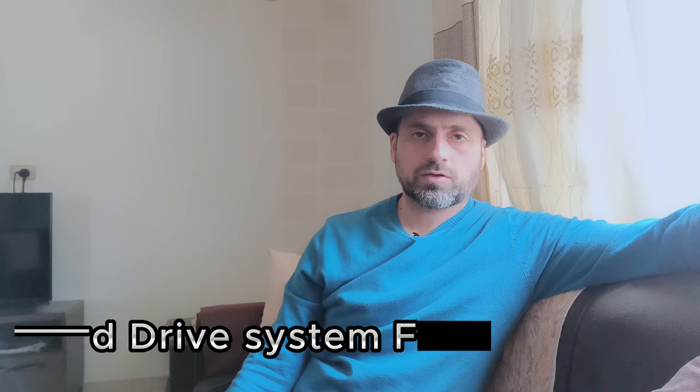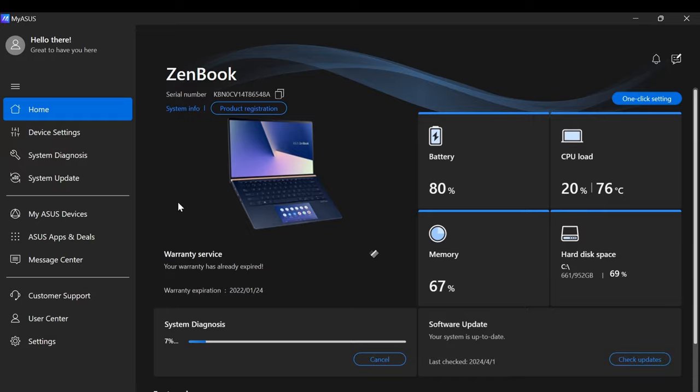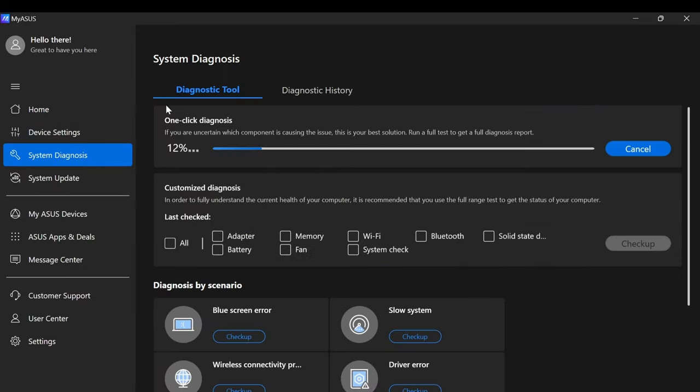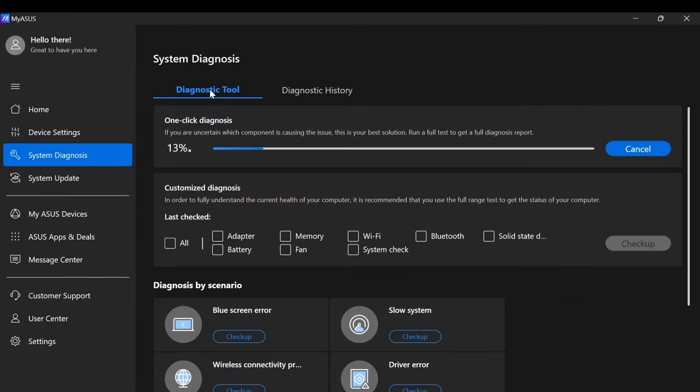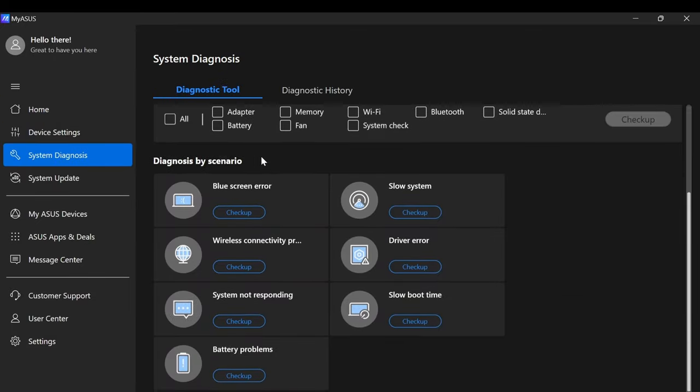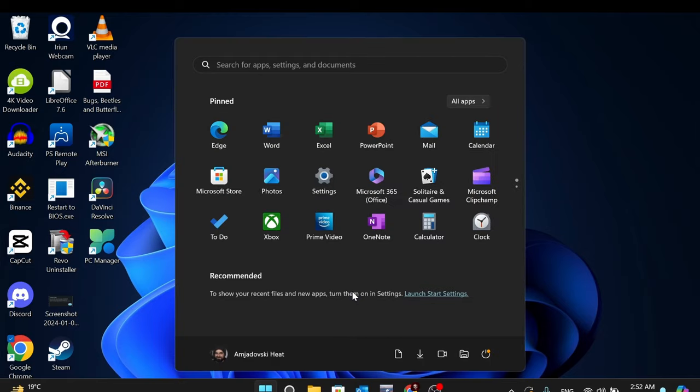Some laptops or hard drives, some companies have their own built-in check or diagnostic system, so you can access it and check if they have any problem with that. Otherwise, we need to check the disk through running the command CMD.